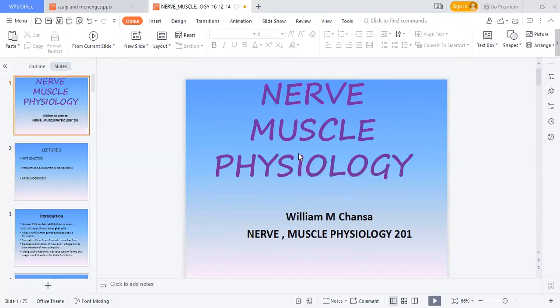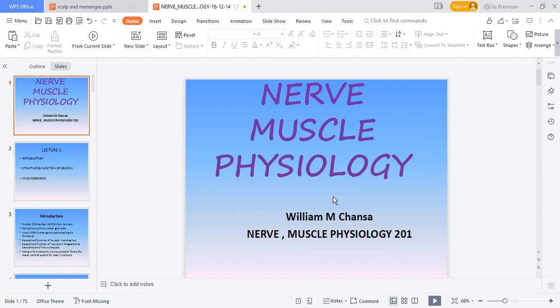We are going to do nerve physiology, and it is very important in the way that it will help you understand everything about the nervous system that you'll study next year, including muscle contraction, cardiac muscles, and smooth muscle contraction.